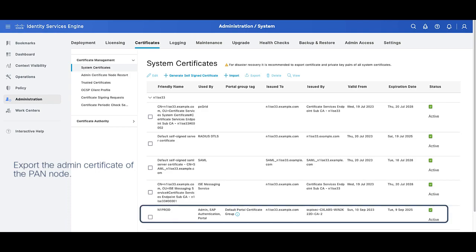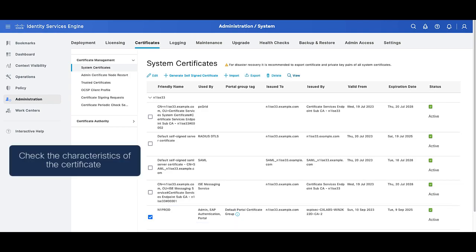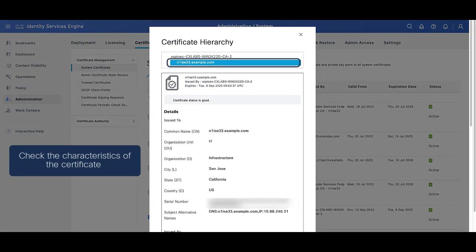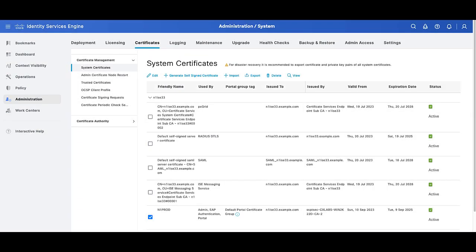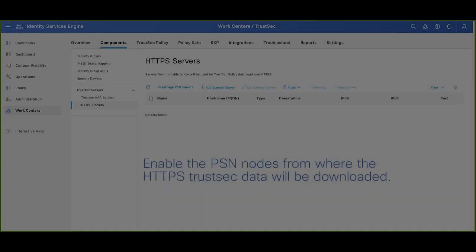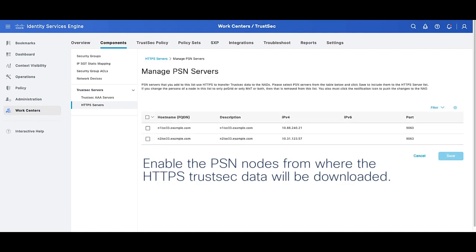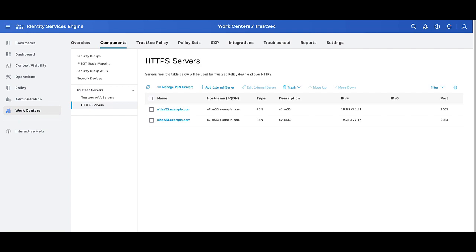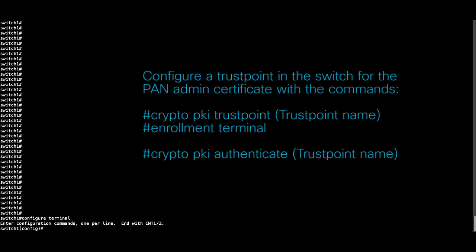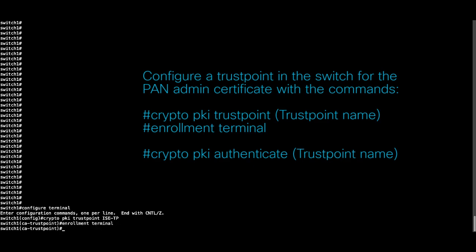Next, proceed to export the admin certificate as displayed, as this certificate will be loaded on the switch device. Then enable the PSN node of your selection as an HTTPS server under the ProSec Server section displayed. First, create a trust point for the PAN admin certificate and its chain that were exported.